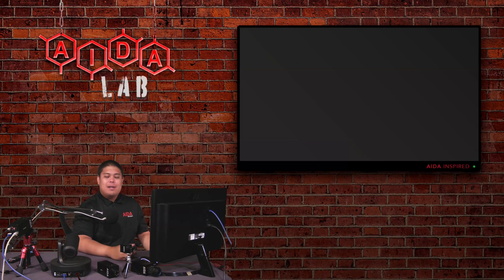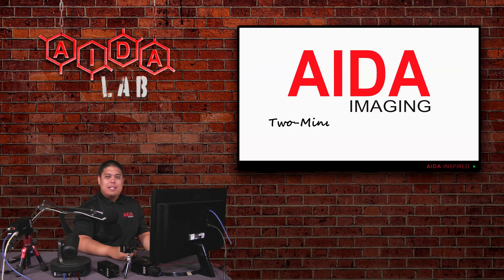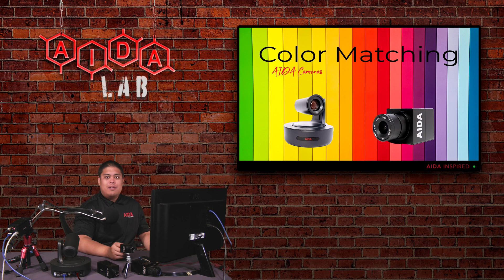How's it going ADA imaging fans? Welcome back for another 2-Minute Tuesday. With today's 2-Minute Tuesday, we're going to talk about color grading multiple cameras from our ADA lineup.